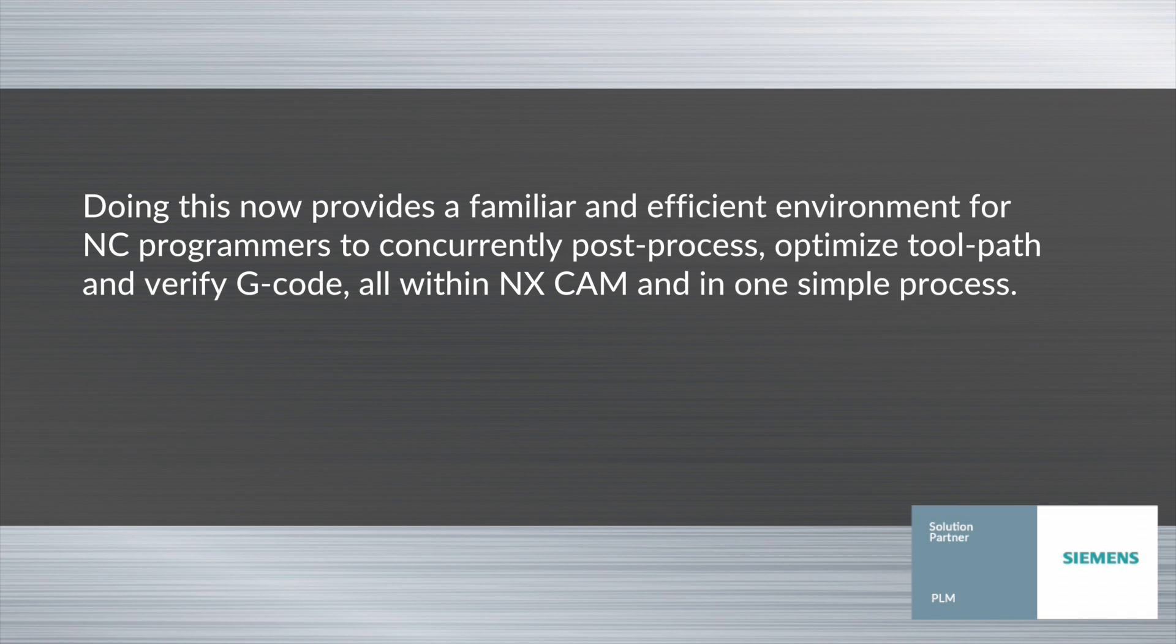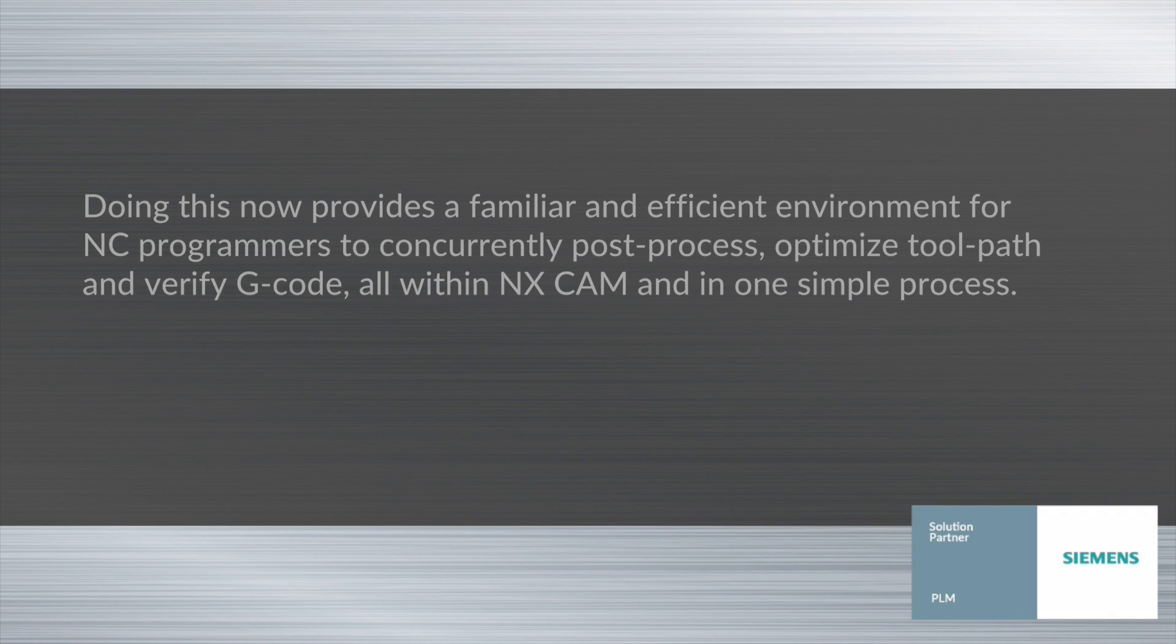Doing this now provides a familiar and efficient environment for NC programmers to concurrently post-process, optimize toolpath, and verify G-code, all within NX CAM and in one simple process.